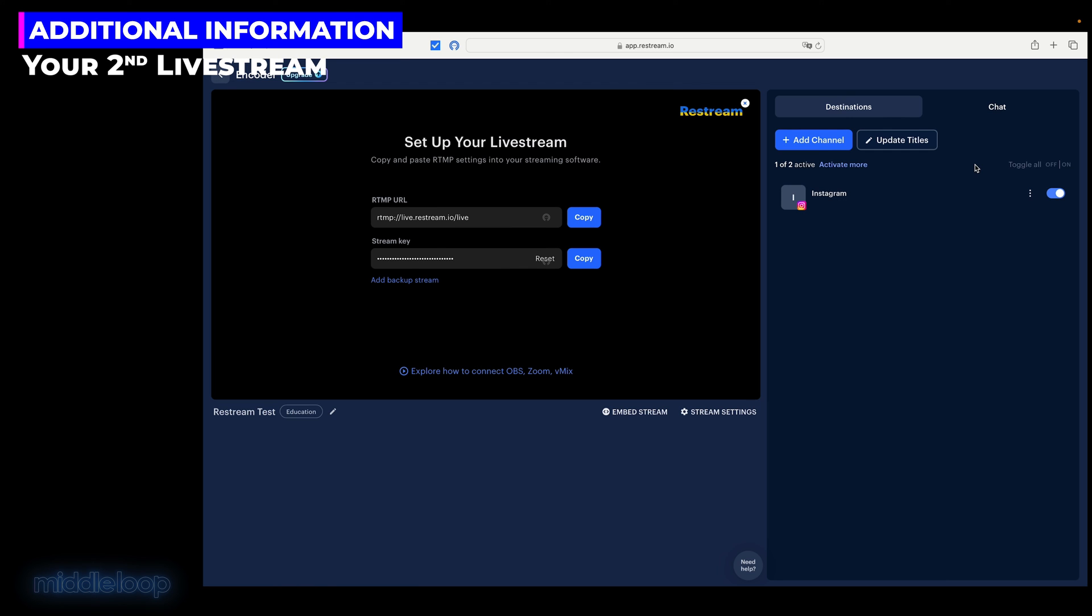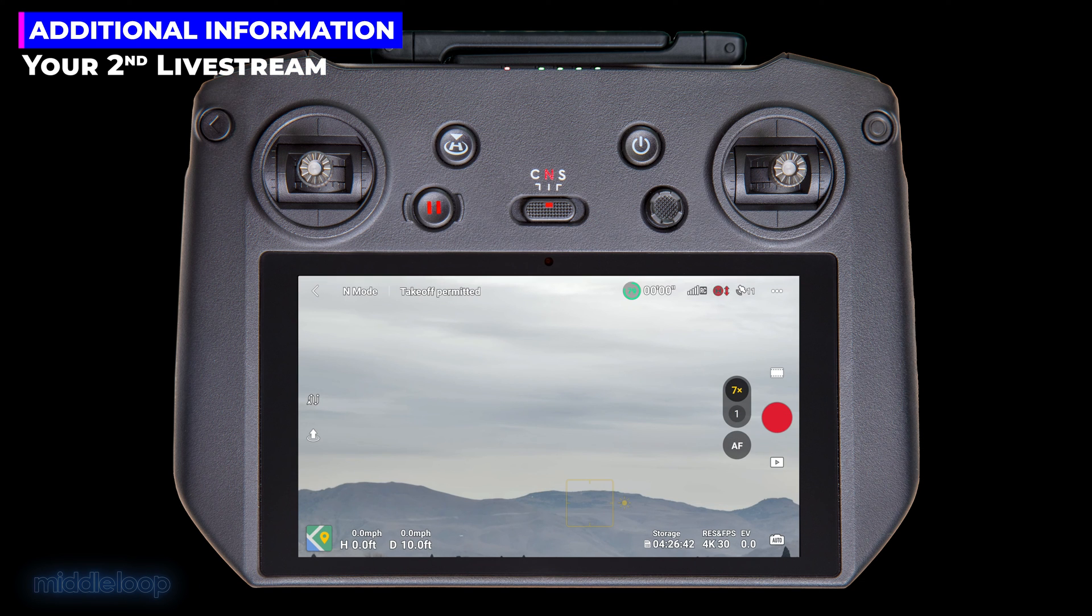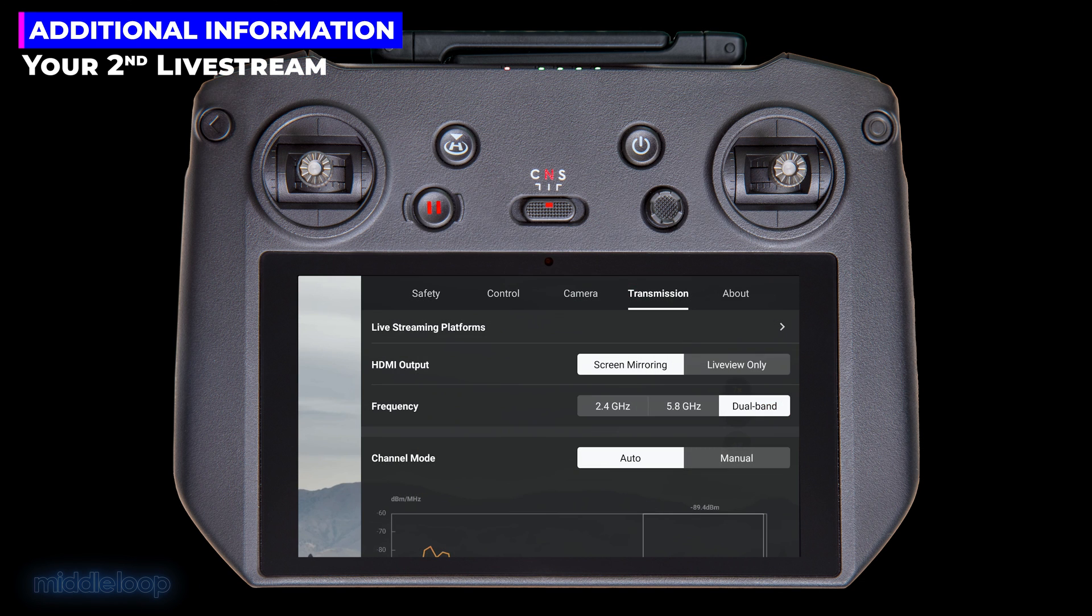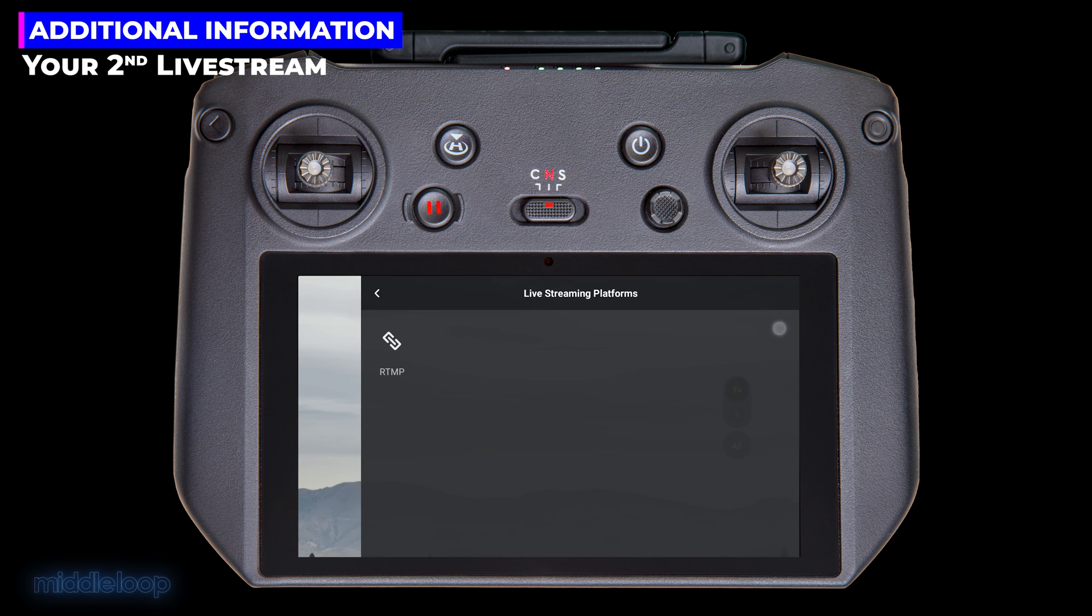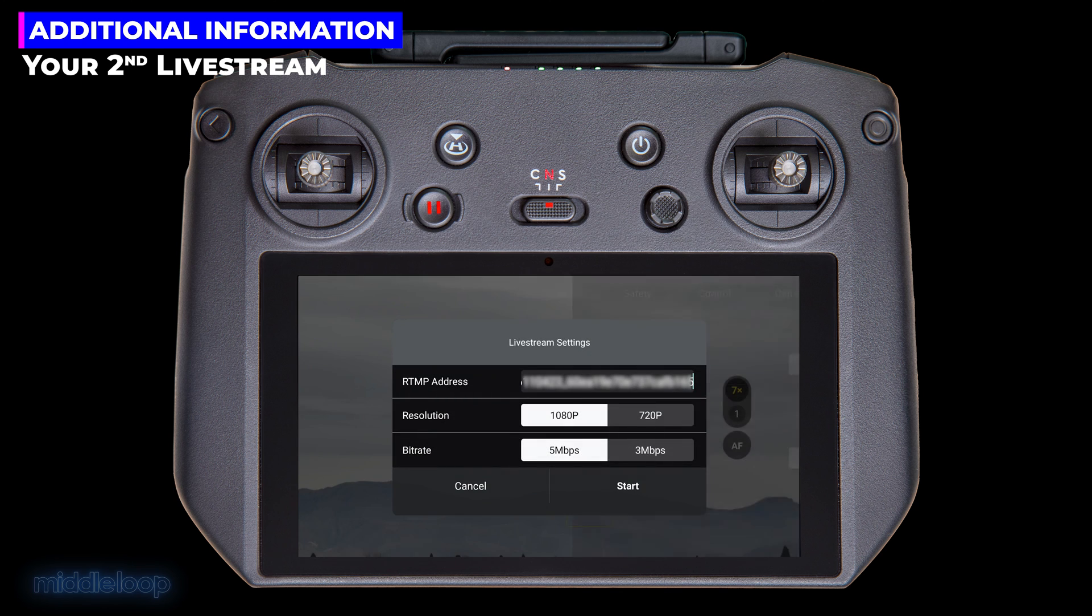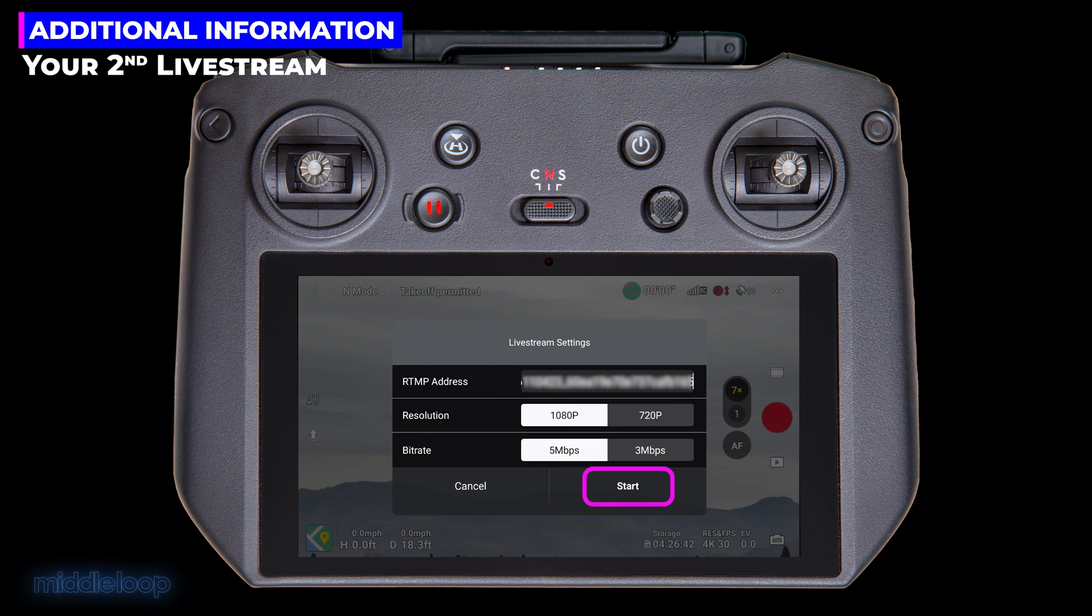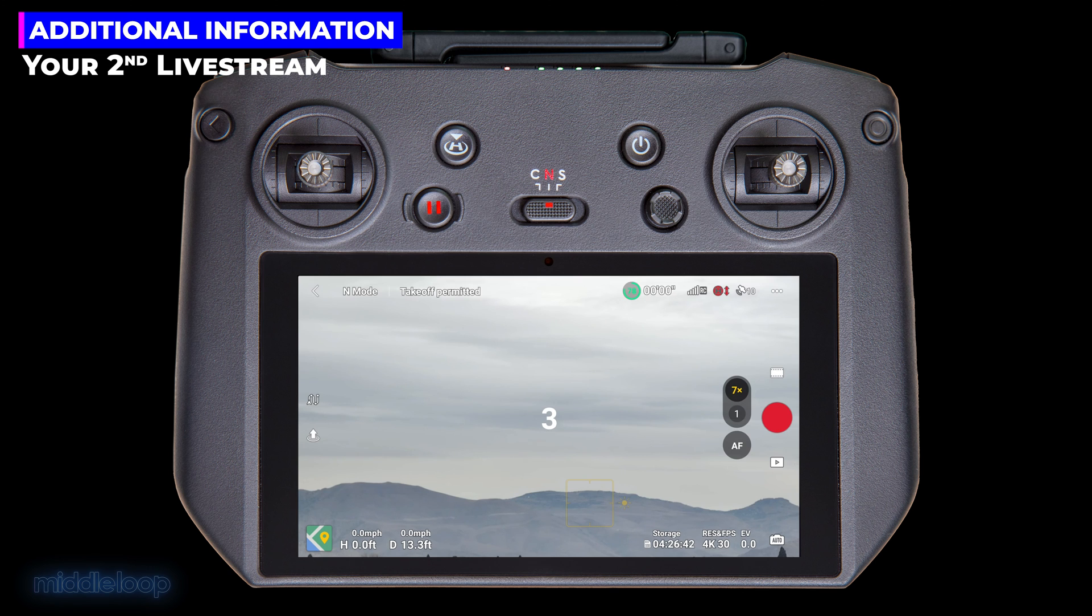The Restream URL and Key don't change. So, all you have to do on the controller is start sending the stream. Tap the three dots in the upper right. Then, on the Transmission tab, select Live Streaming Platforms. Tap on RTMP and tap Start. Just remember to go live back on Instagram.